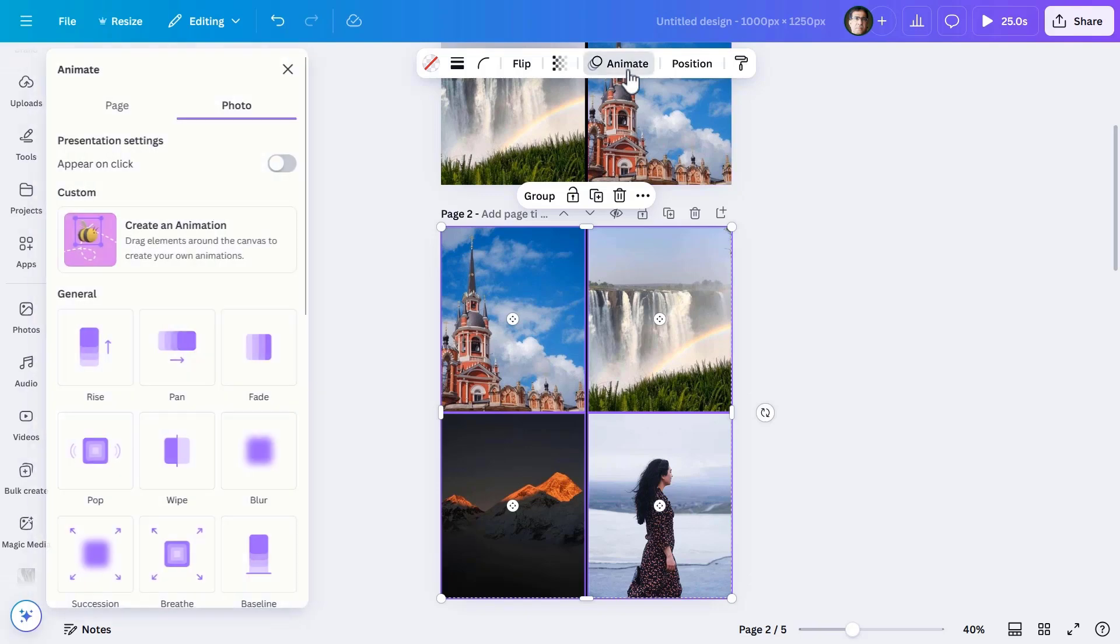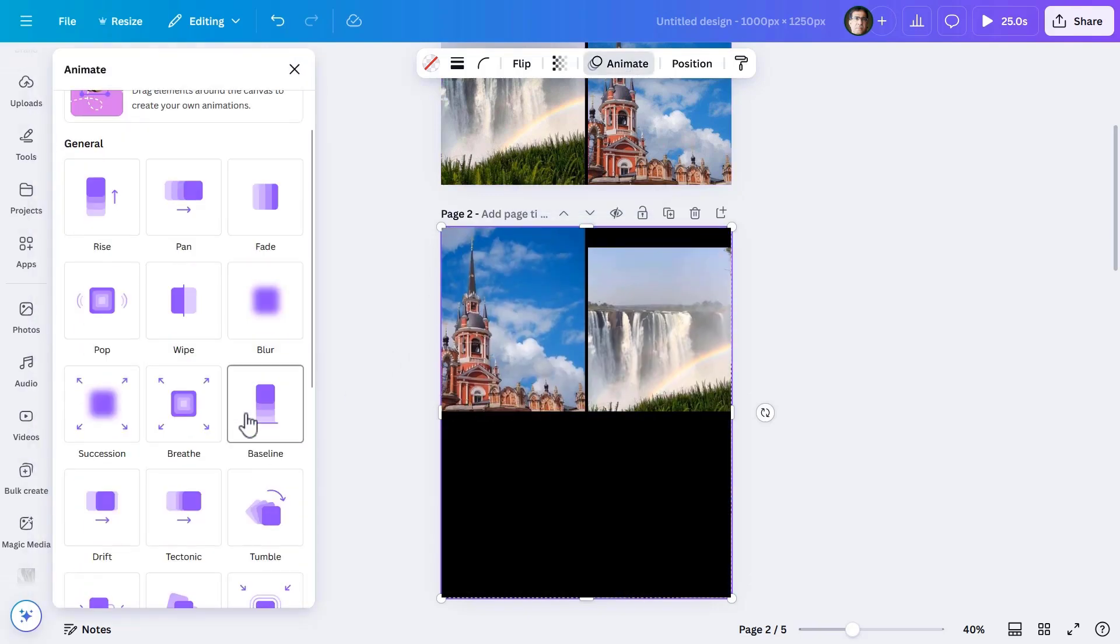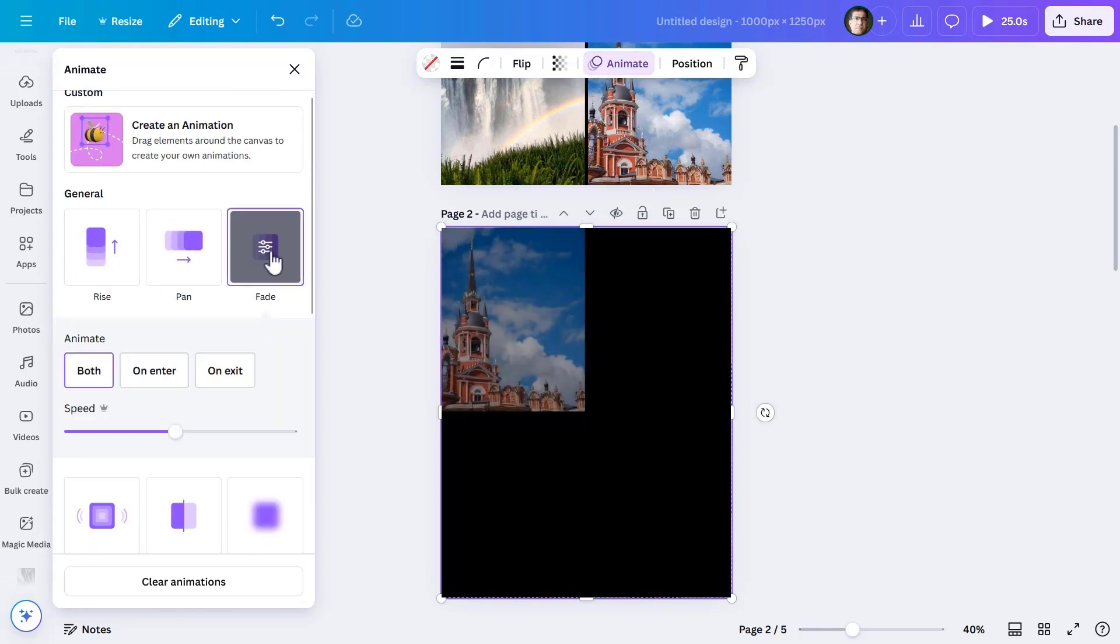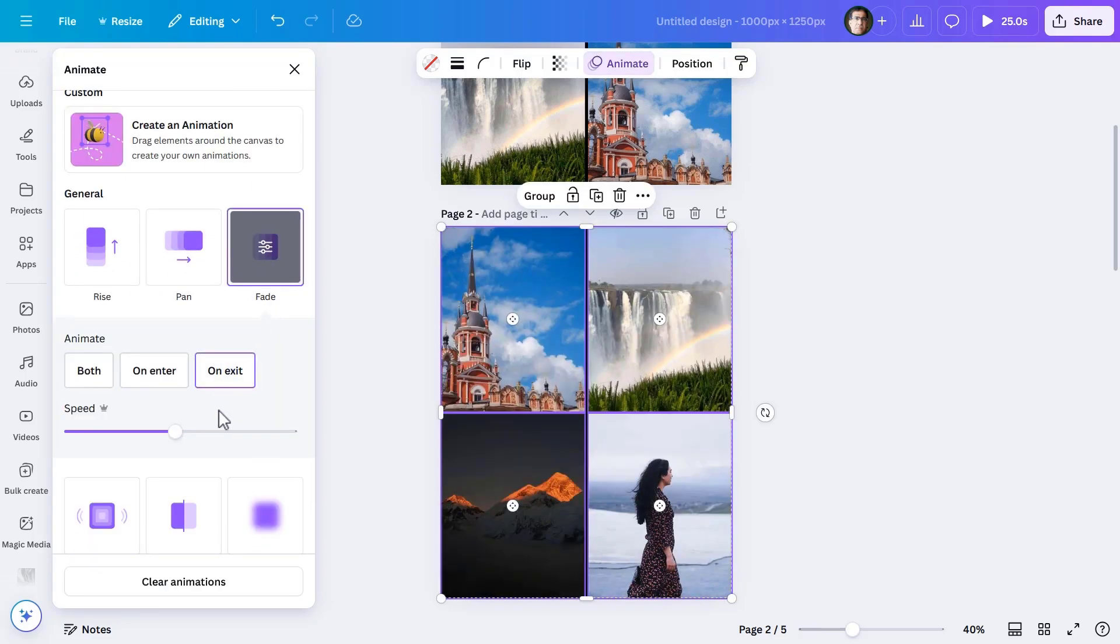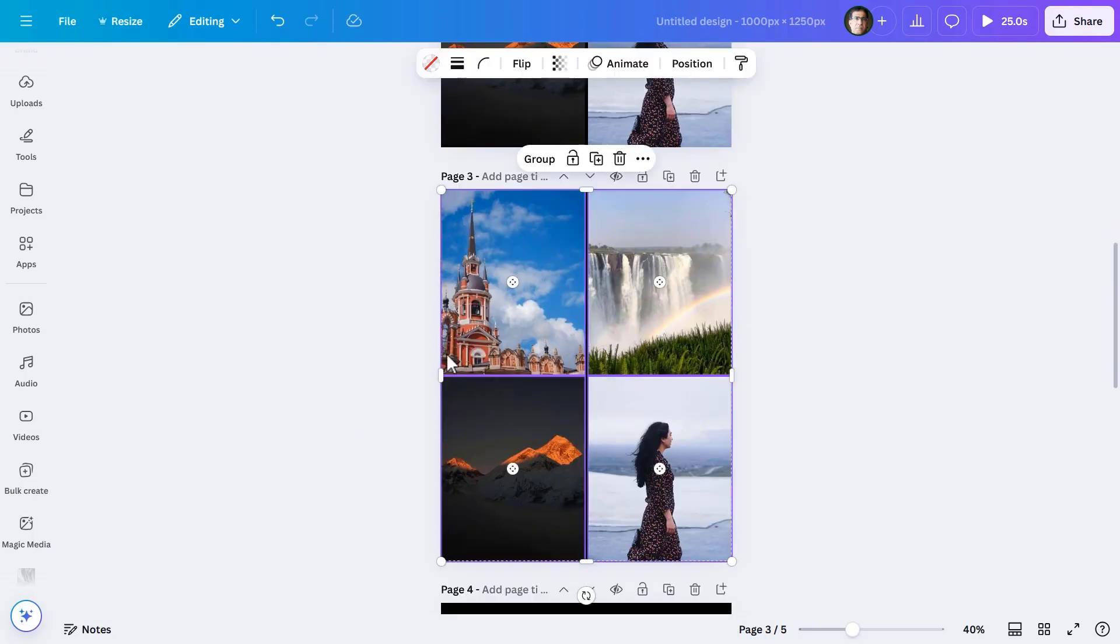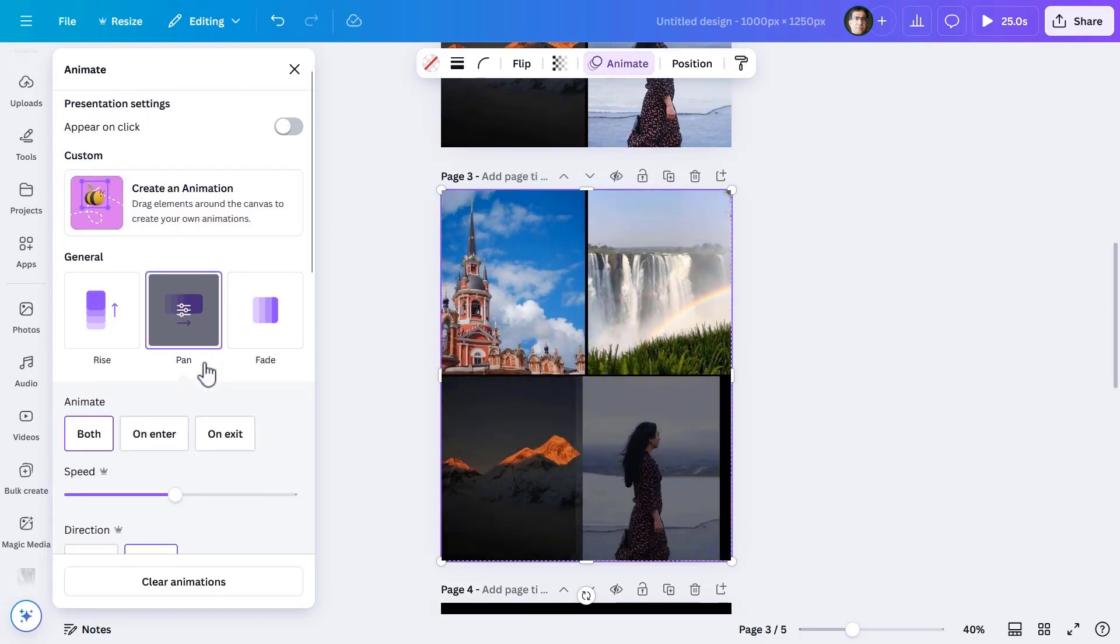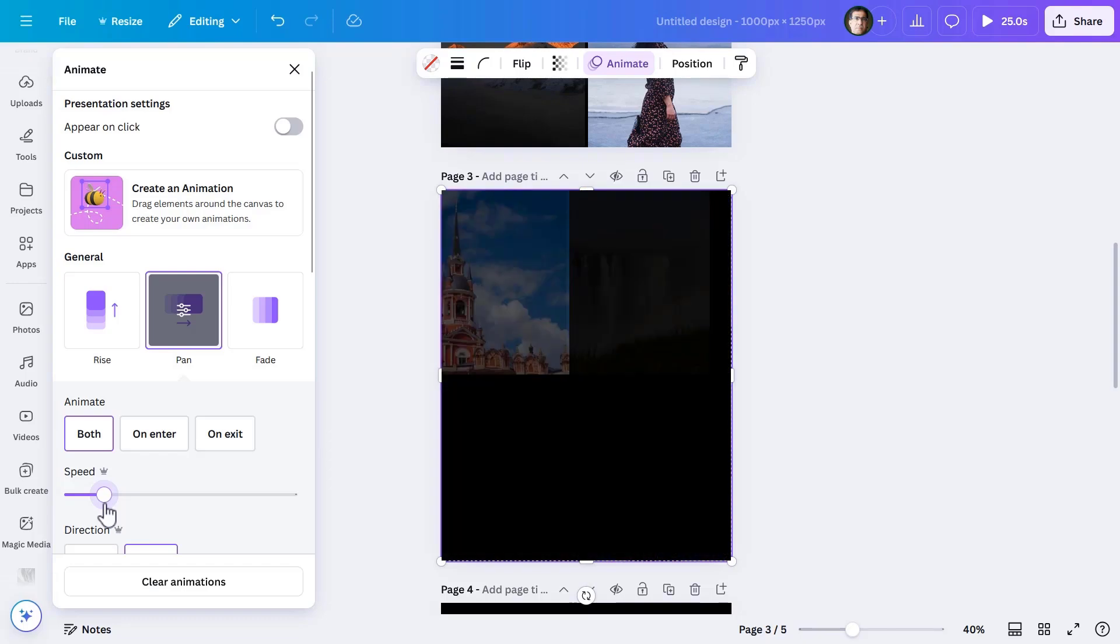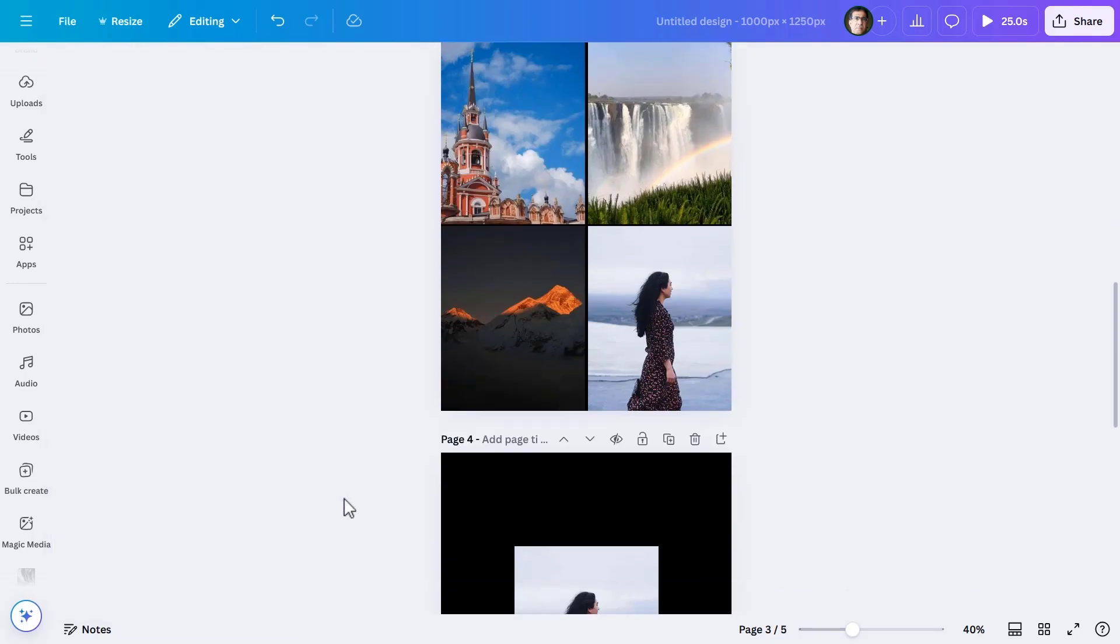Next, on page two, the images all of them will have fade animation on exit, the speed being minimum. Then proceeding further, on page three it will be pan animation for both enter and exit while keeping the speed slower.